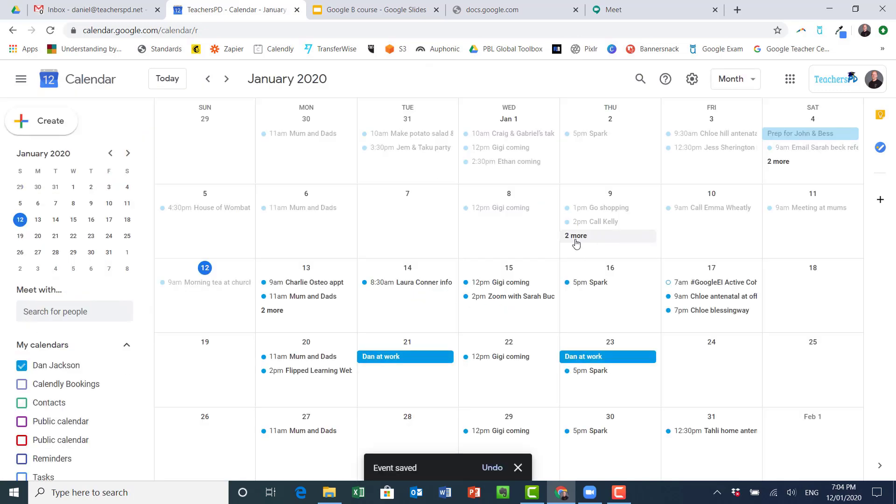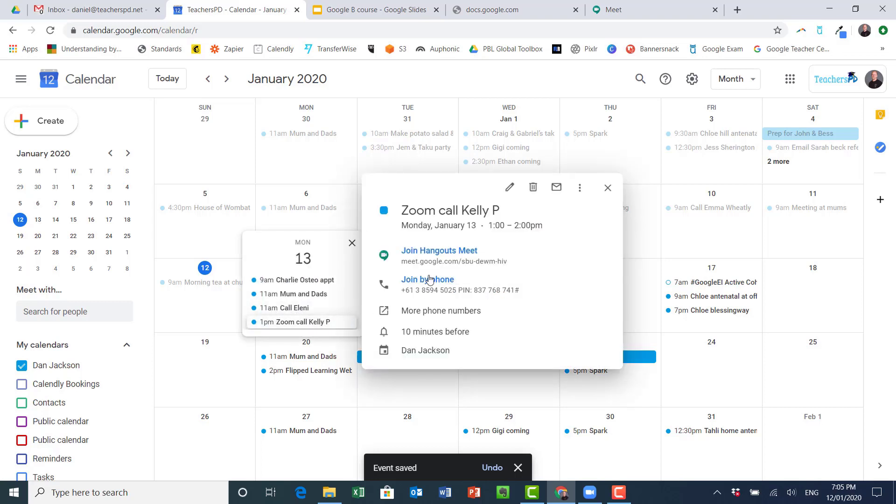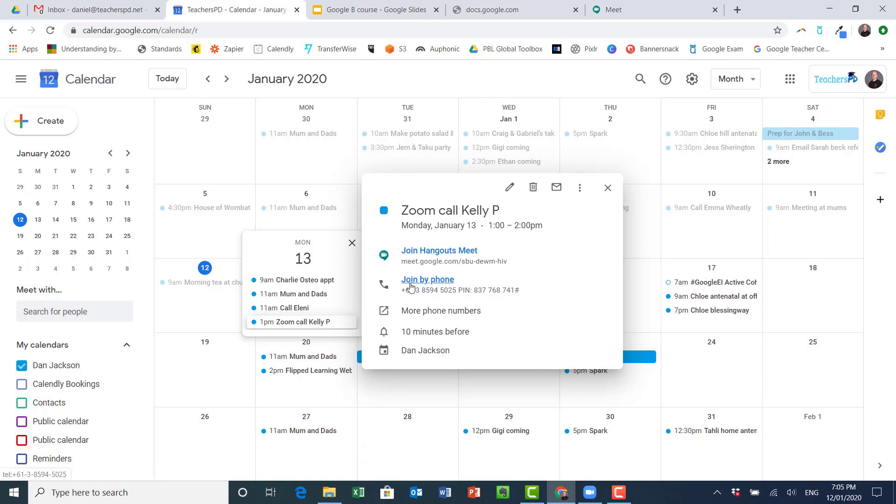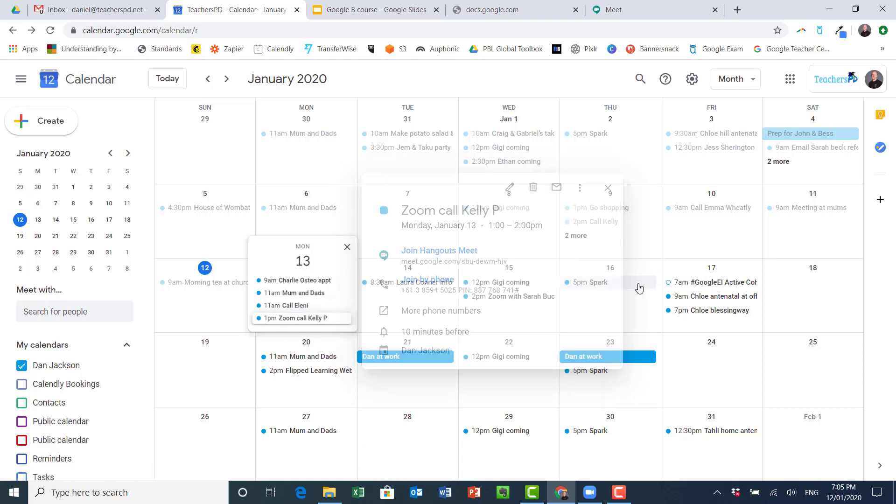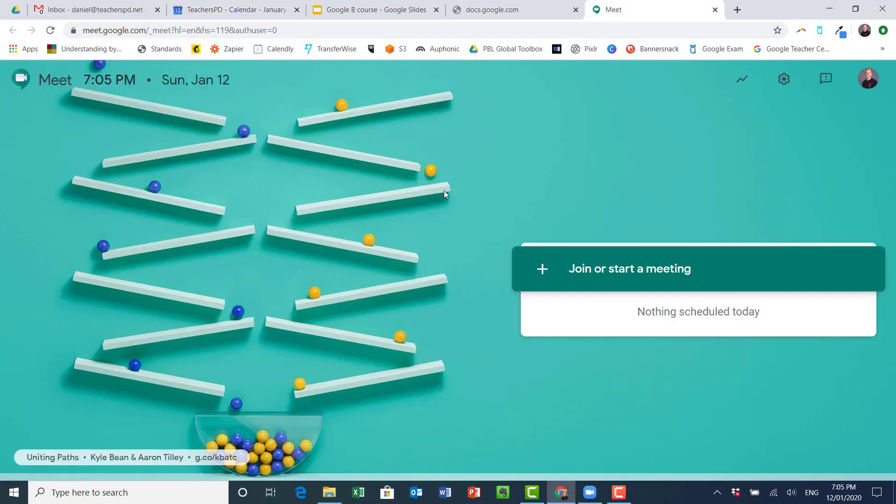When I now decide to go to that event tomorrow and click on it, there's a link here so I can join by video in the app or I can join with my phone by clicking there. That's now automatic. So let's now go over here.